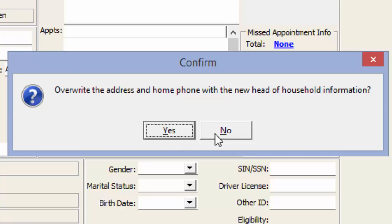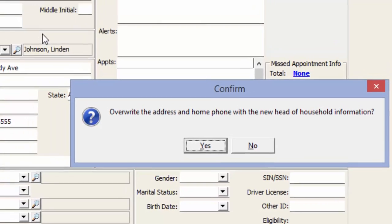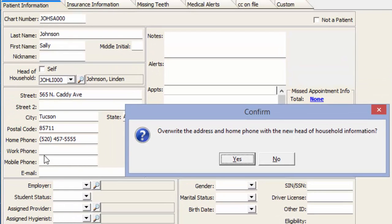We don't have to have it this way if, for example, they happen to have two different addresses, but the bill is going to go to Lyndon still. We can keep Sally's address as is. Of course, in this scenario, they're husband and wife, so yes, they would live in the same address.